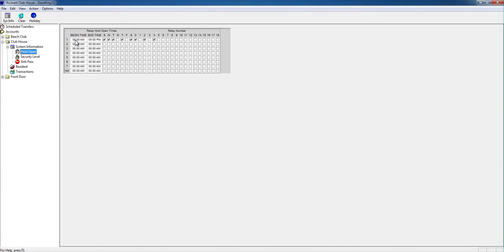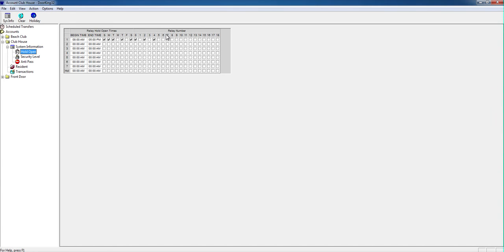The end time is when the door is going to close or change the state of the relay back to original position. Then you have the days you want it to stay open and the relay numbers. Each relay number represents a different door. Please talk to your installer to find out which relay belongs to which door.